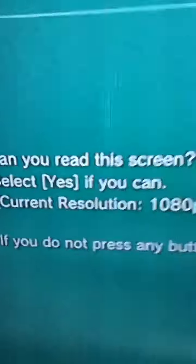As you can see, it says current resolution 1080p, which is great. Then you want to click Yes.